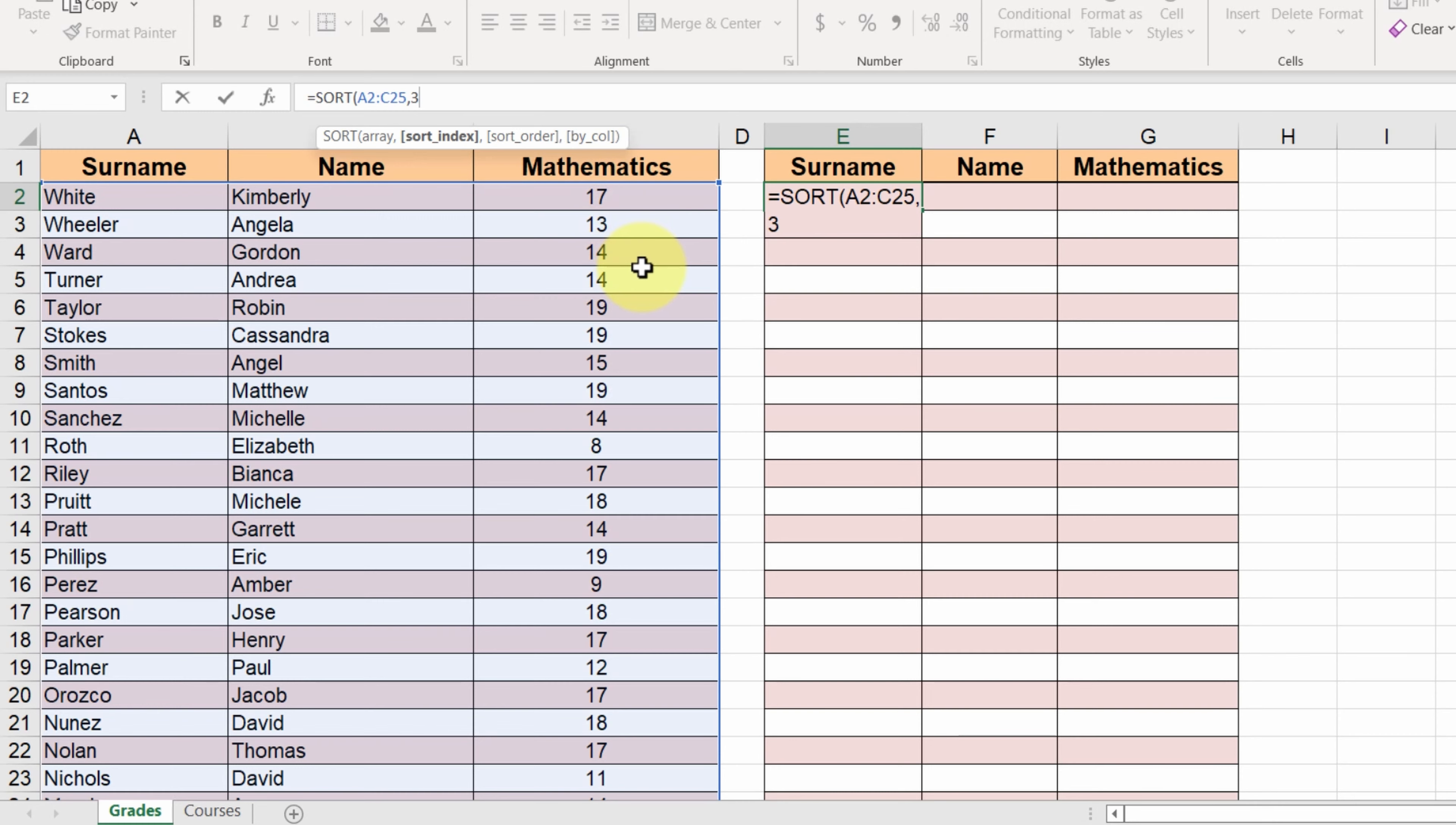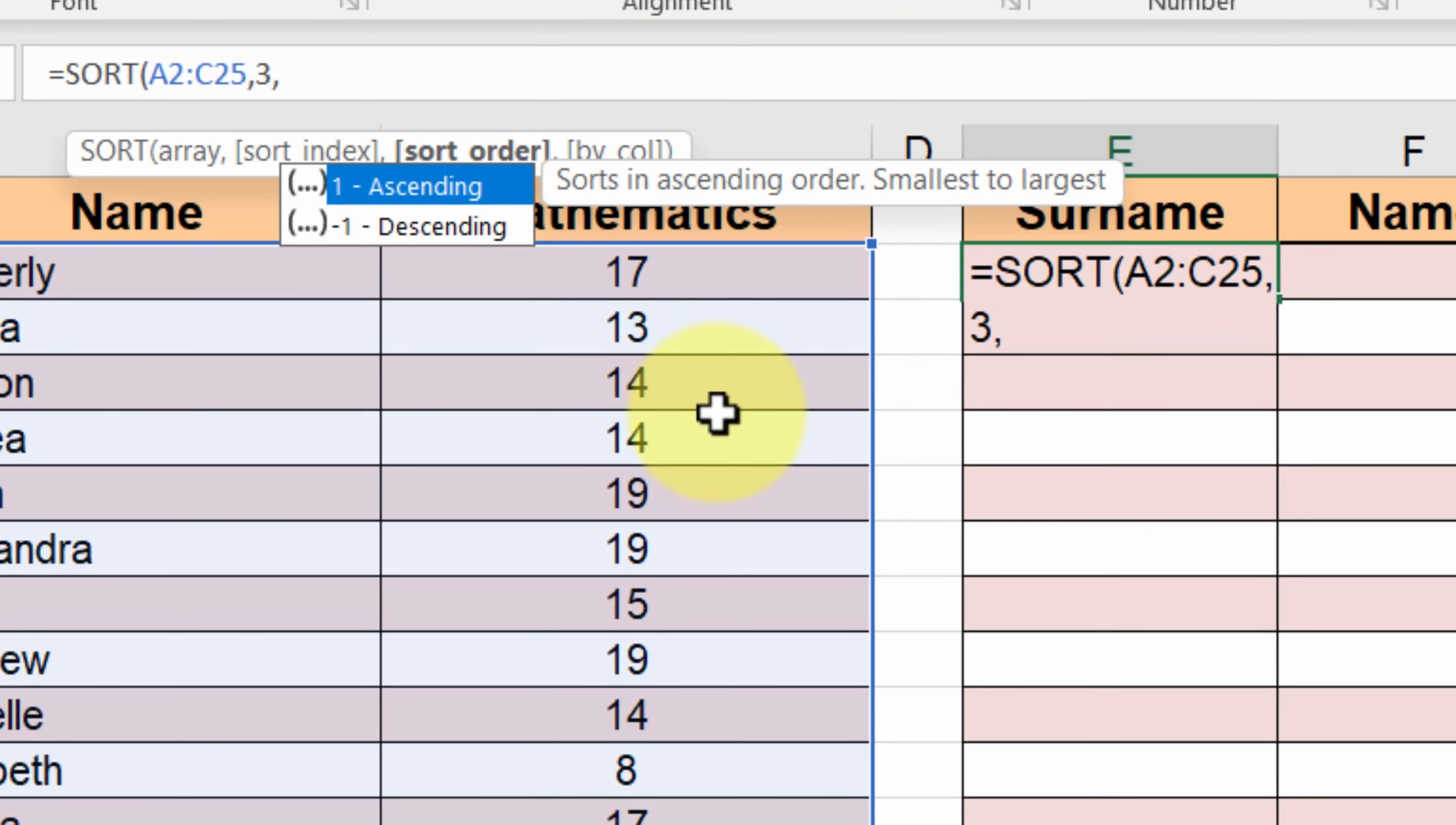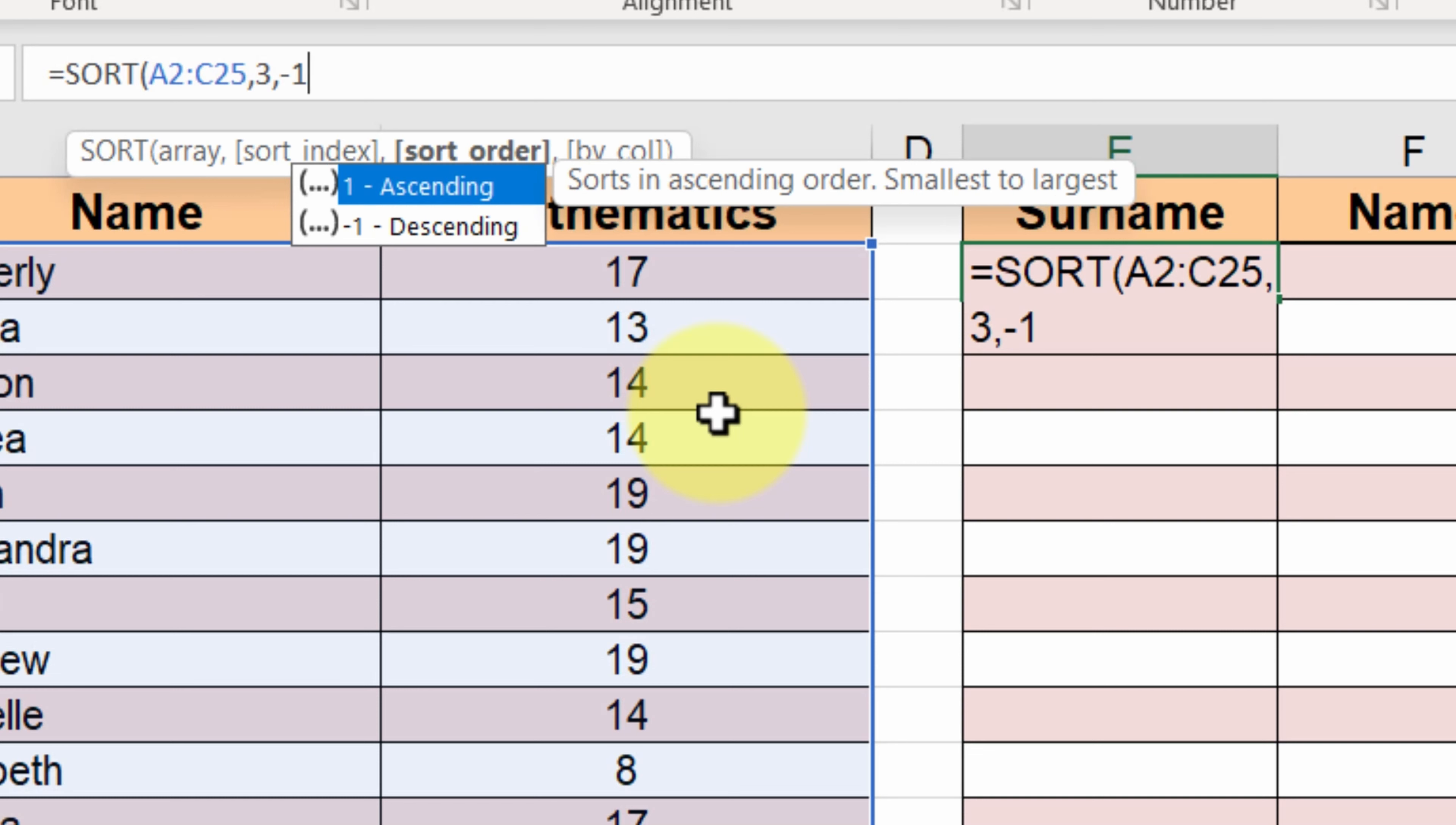Next, we want to select the sort order. Ascending order is designated with the number 1, while descending order is designated with the number minus 1. We type minus 1 since we want descending sorting.